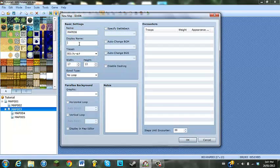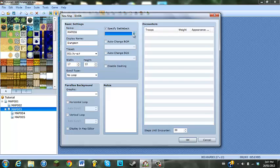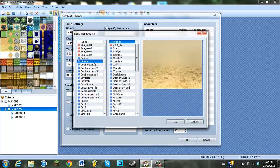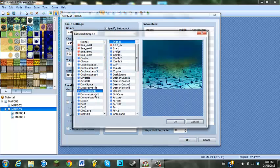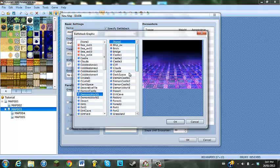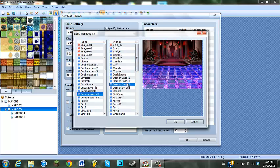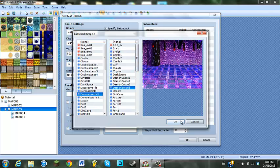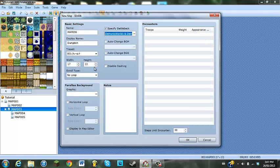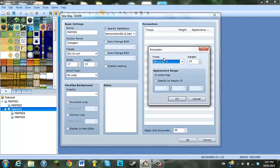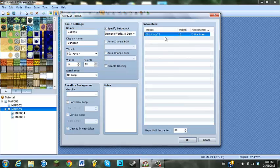So let's make this dungeon. Specify battle back, and here you just make it whatever you want — I'll make it like a demon world kind of thing. You got your demon world thing. Let's just make the troops some slimes.